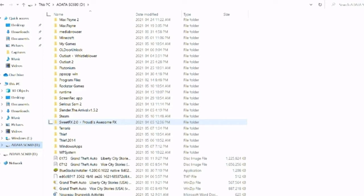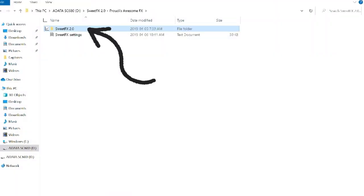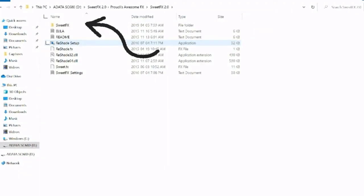Click on SweetFX 2.0 and then you want to go to this specific file over here. Then you want to extract it first before you do anything with it. And yes, this specific file you have to take and copy it and then paste it over onto the Outlast folder.